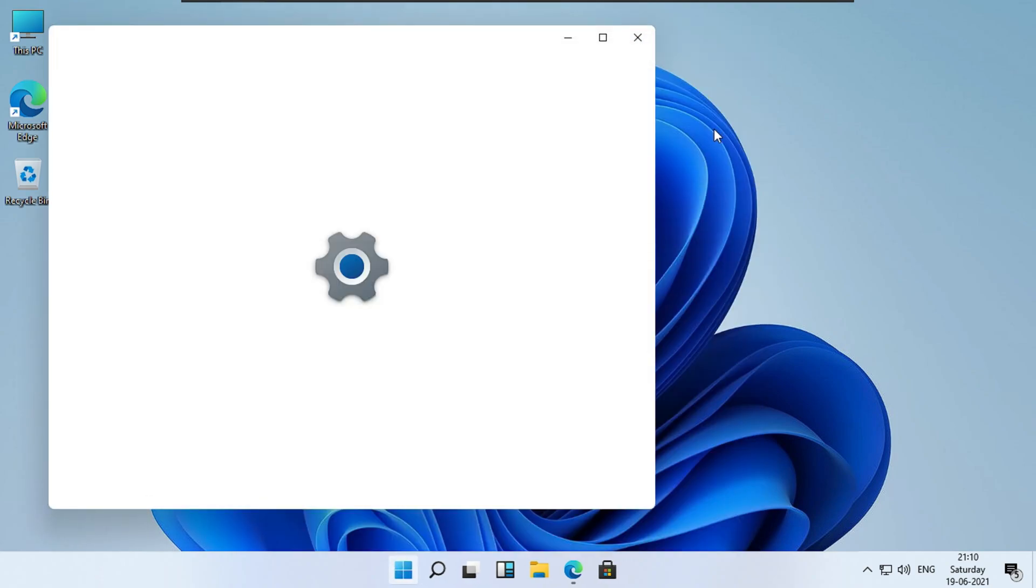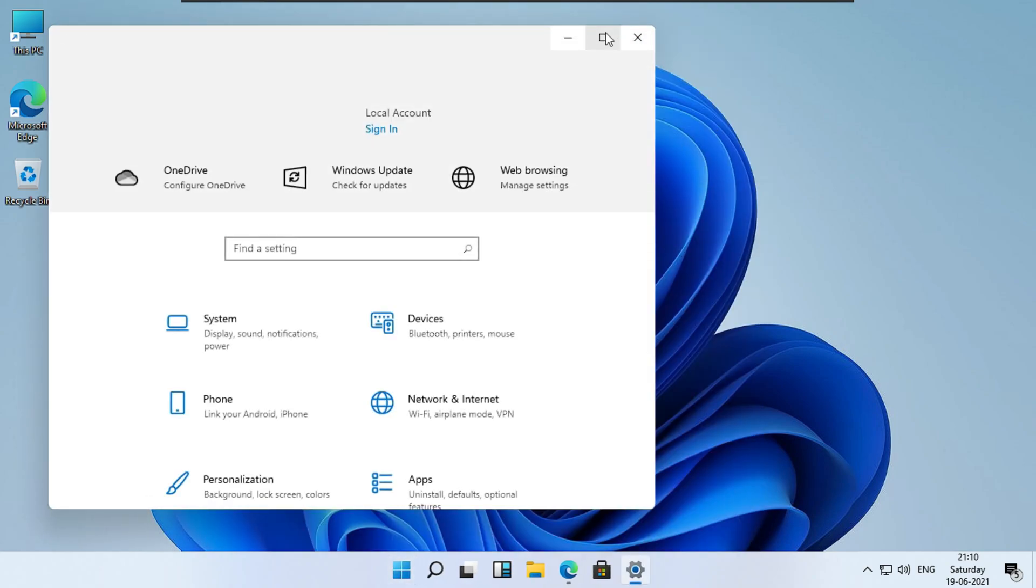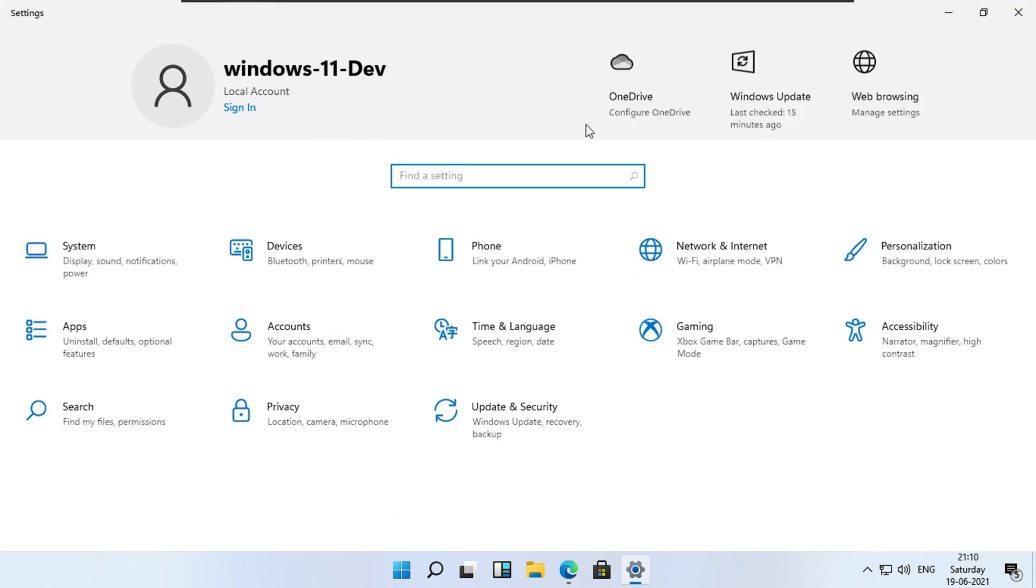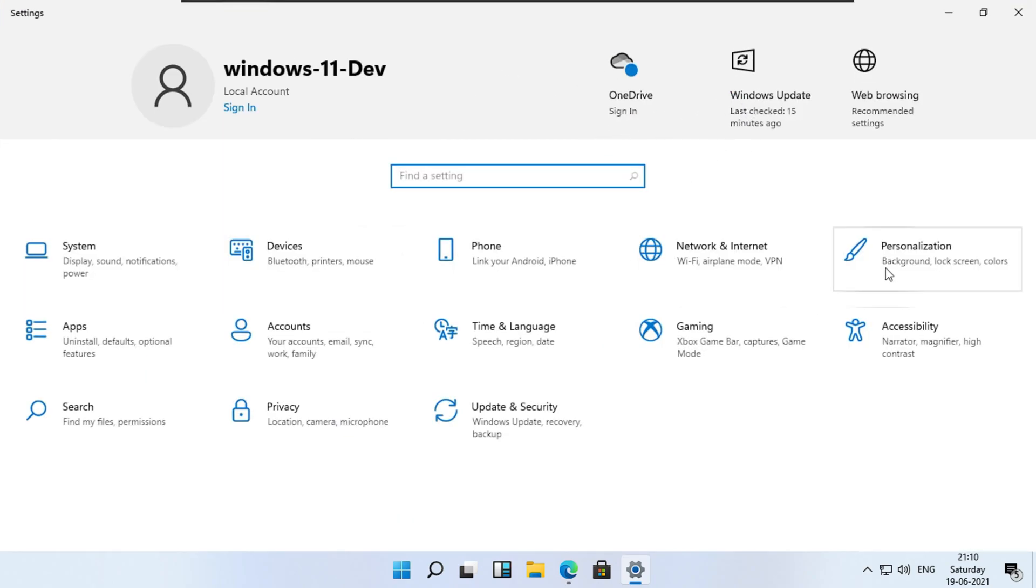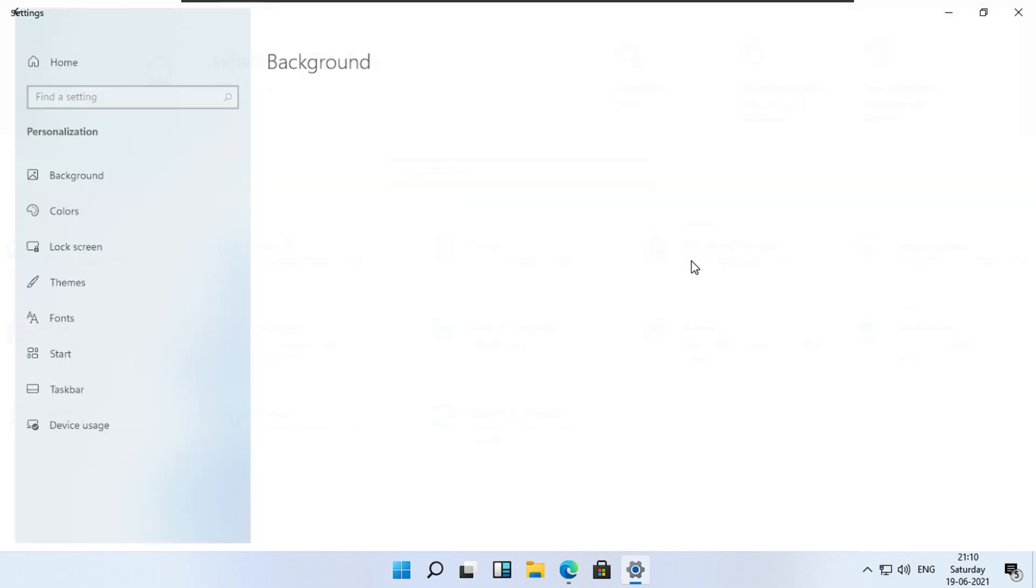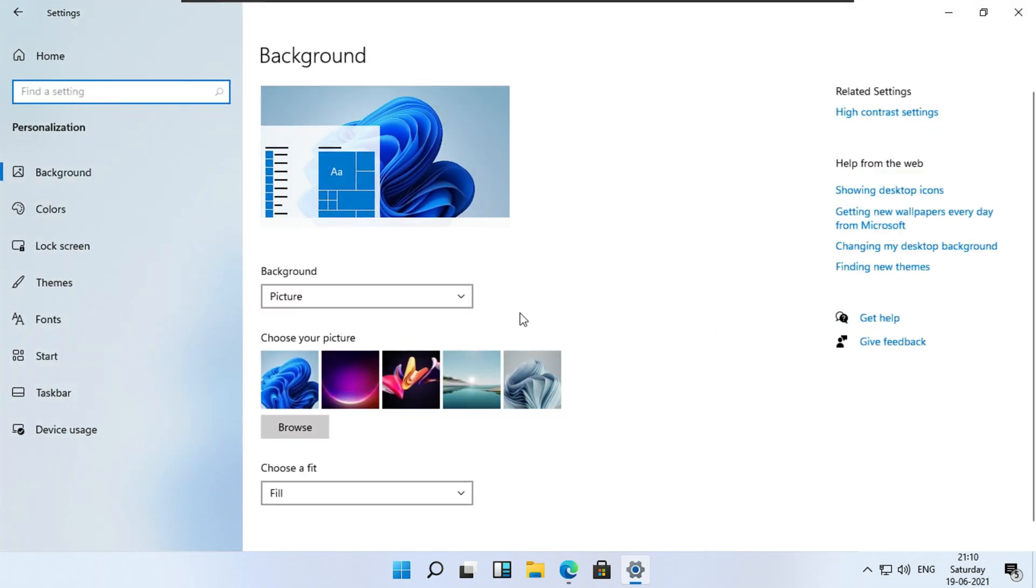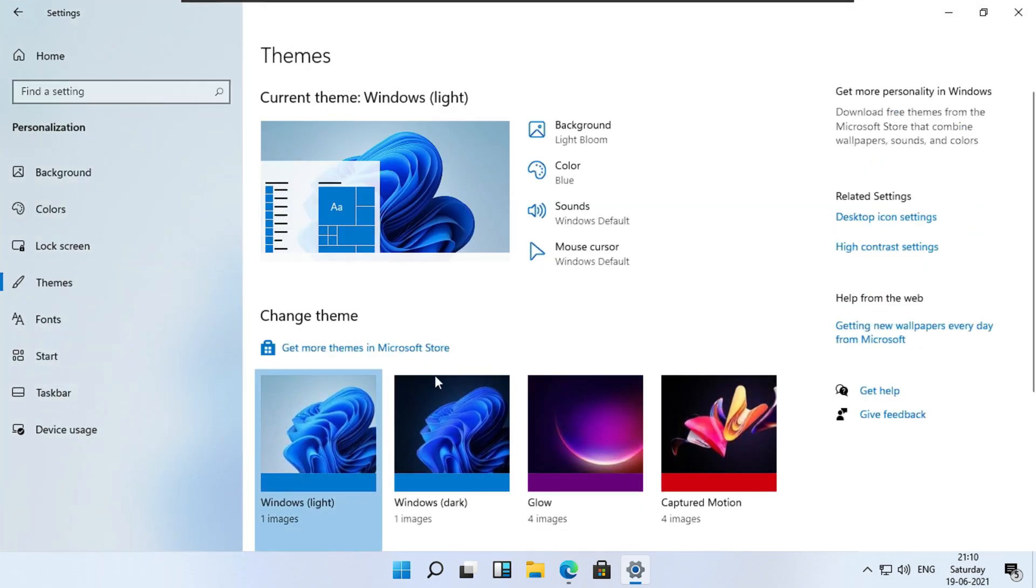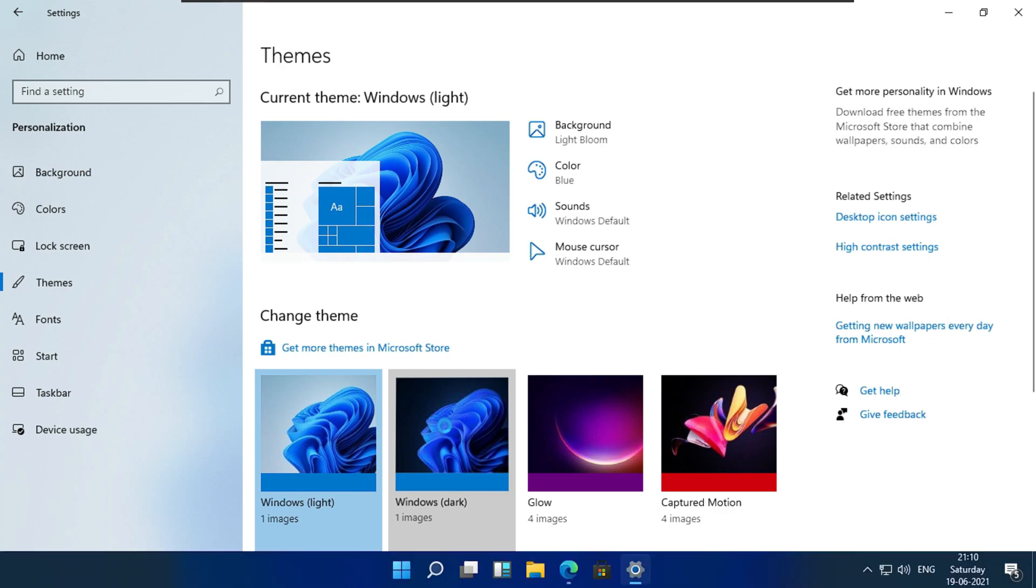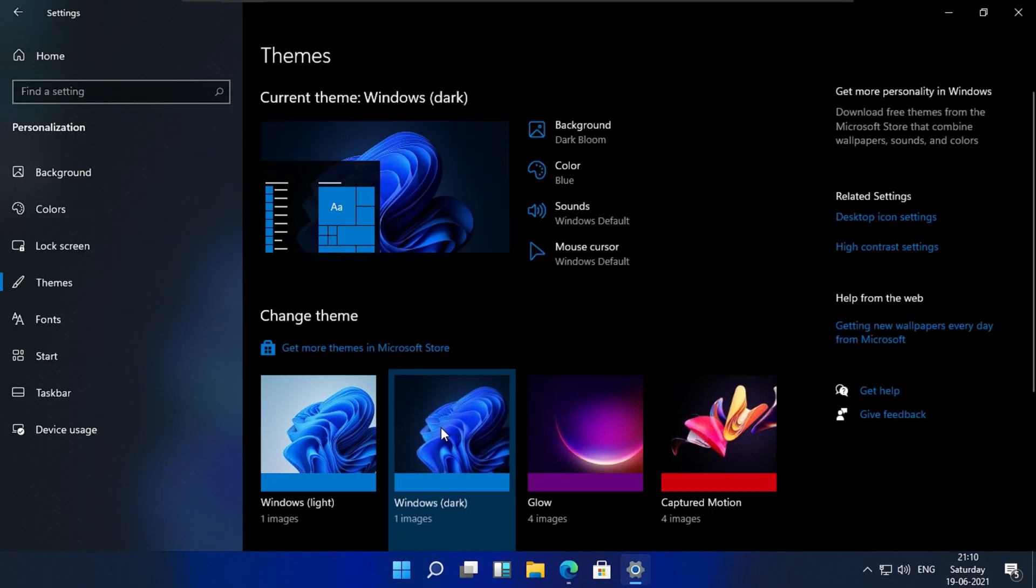Let's head to settings and check whether it's activated. Let's confirm it by changing the theme. Boom. We got dark mode now.